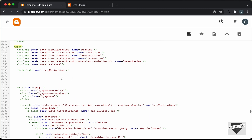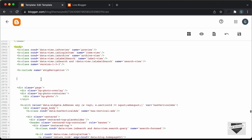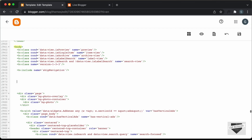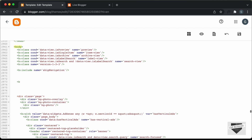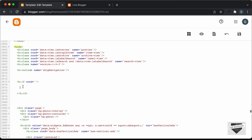Using if conditionals, we can execute certain code based on some condition. For example, if you want to execute some code just for the homepage, we can use an if conditional. The first thing you have to do is type less than b and then type colon if. Then you have to add a condition — I'll just type cond for condition — and then type equals, and in single quotes or double quotes you can add the condition. Then close the opening tag, and type less than forward slash b colon if to add the closing tag. This is our if condition. Whatever we add in here will be executed based on the condition that we provide.